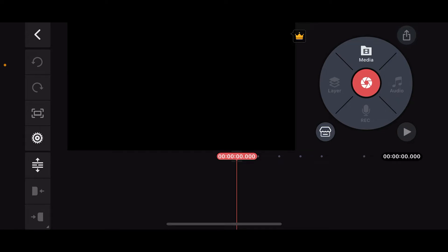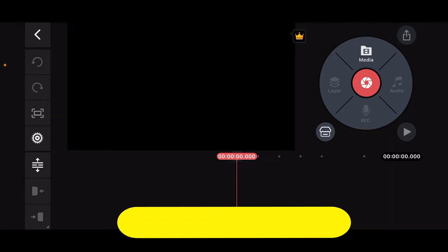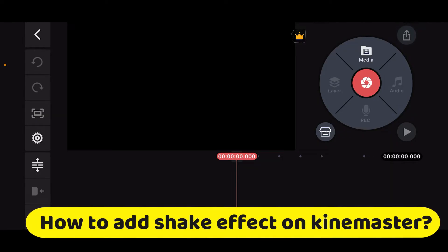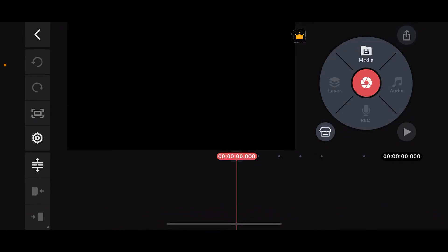Hi everyone, welcome back to another episode of editing basics. In this video we will be learning how to add a shake effect on KineMaster. To add a professional looking shake effect to your videos using KineMaster is a straightforward process, so let's dive into the video.